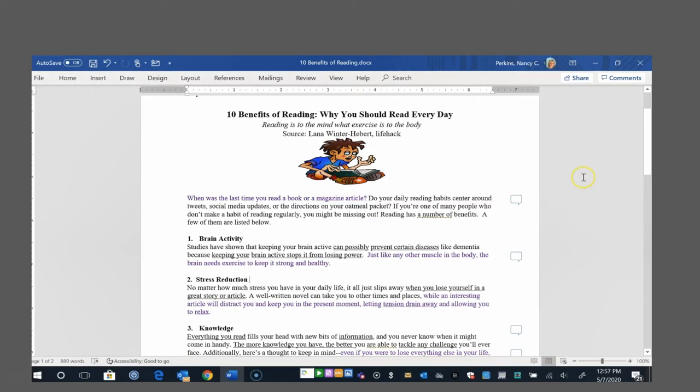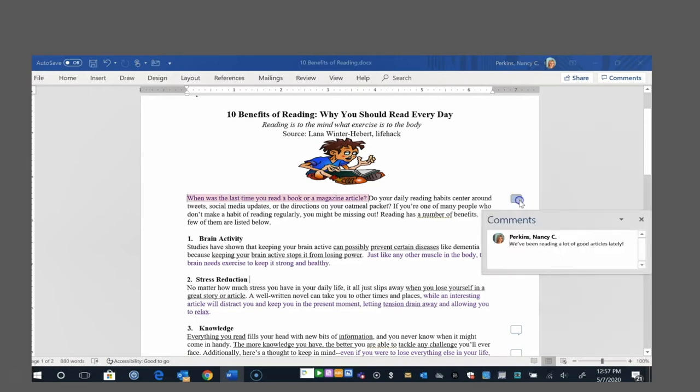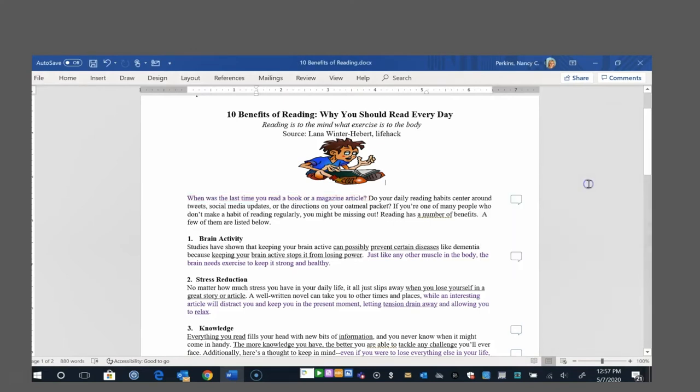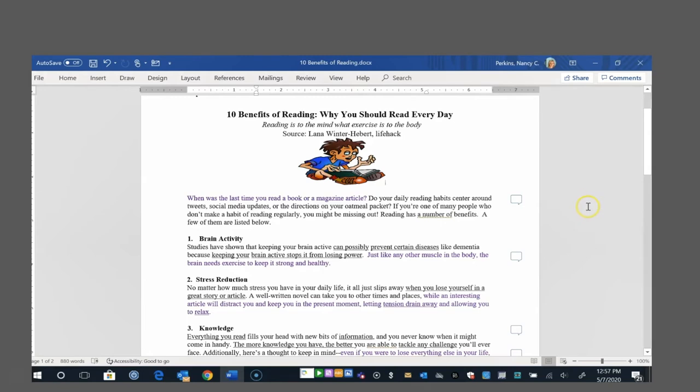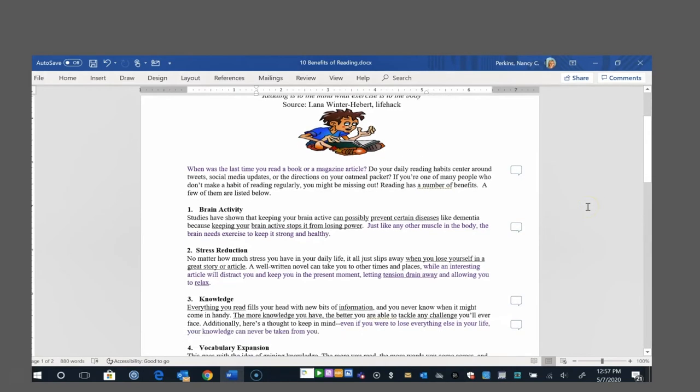When was the last time you read a book or magazine article? And right away I highlighted that line because that made me think, well, we've been reading a lot of good articles lately. Do your daily reading habits center around tweets, social media updates, or the directions on your oatmeal packet? If you're one of many people who don't make a habit of reading regularly, you might be missing out. Reading has a number of benefits. A few of them are listed below.